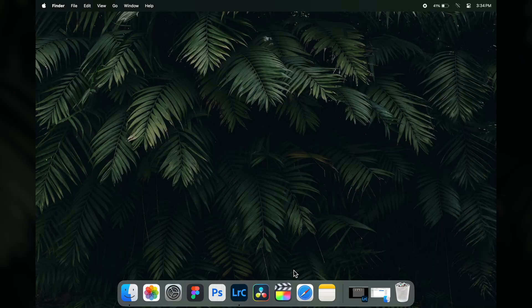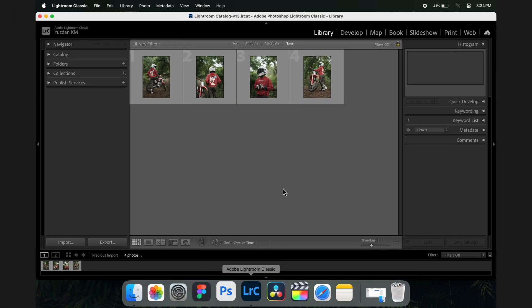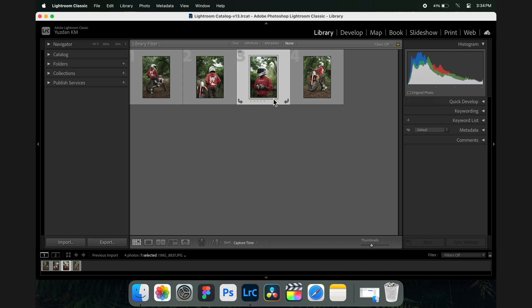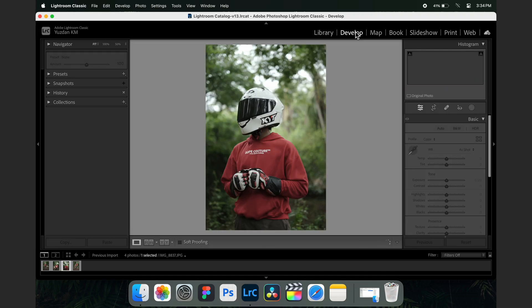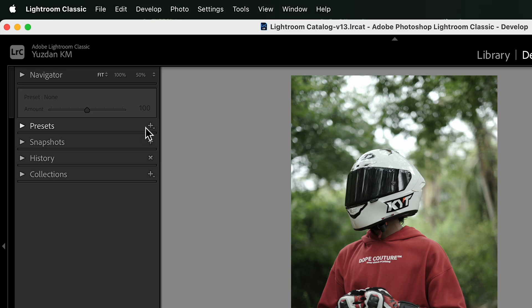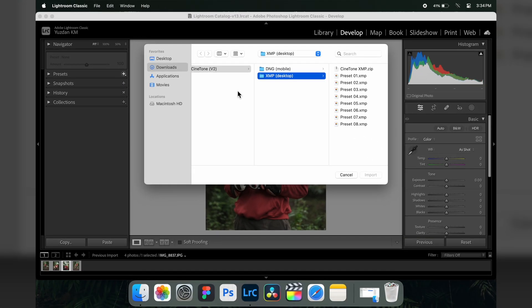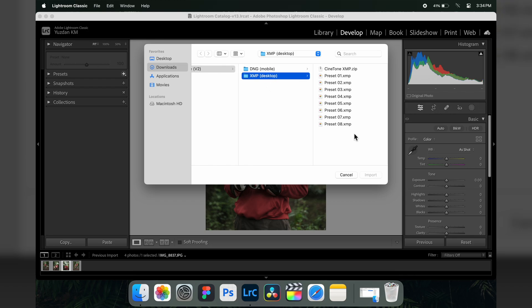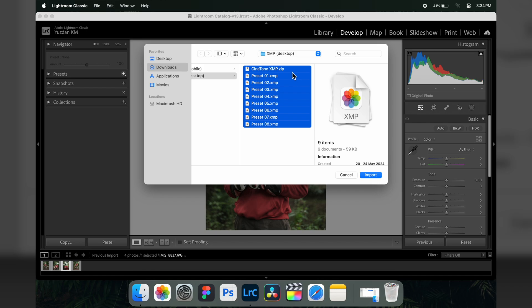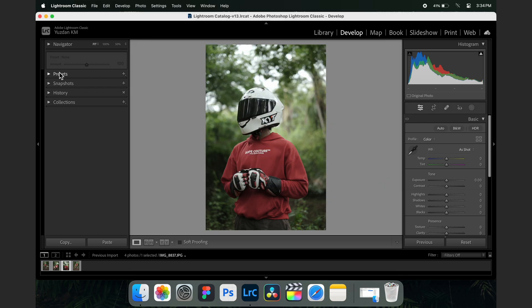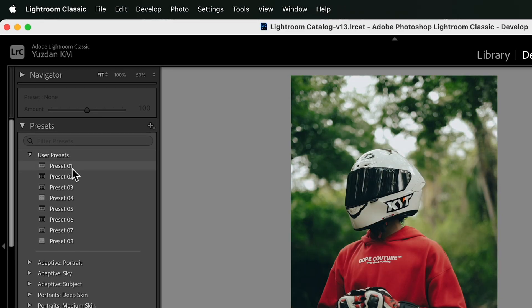Next, let's see how to install presets inside Lightroom Classic. Firstly, open the software and import a few images. Select an image, open the Develop tab, and here you can find a plus icon next to Presets. Tap on it and select 'Import Presets.' Then open the XMP folder, select all the presets by holding Command or Control, and click Import.